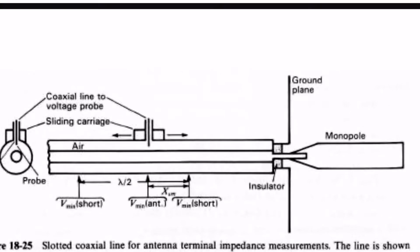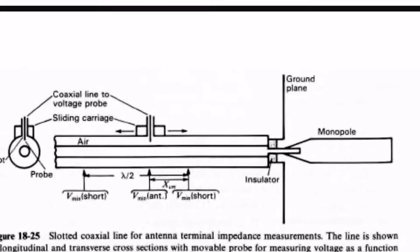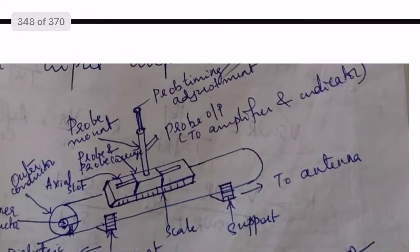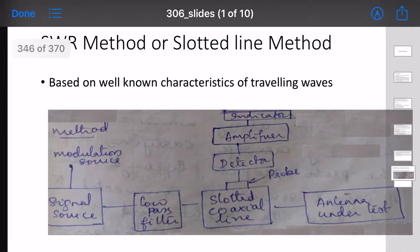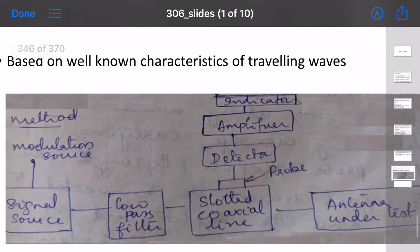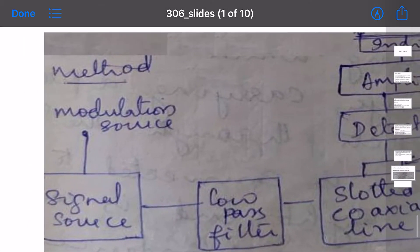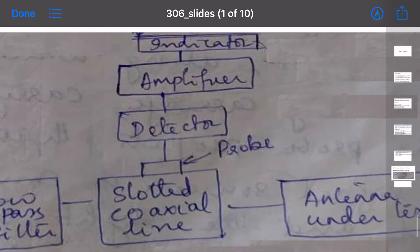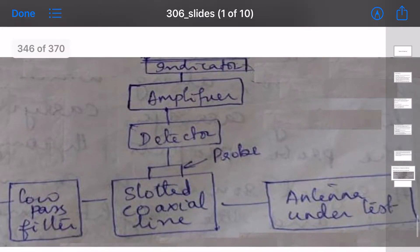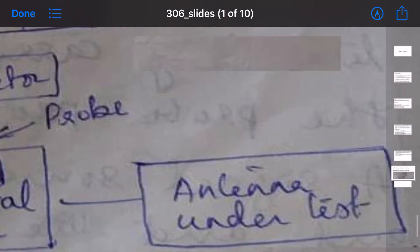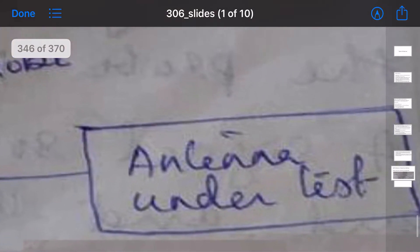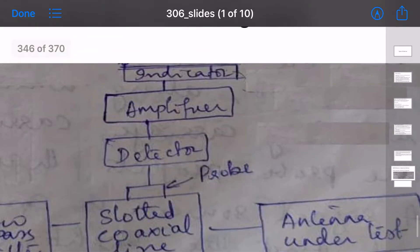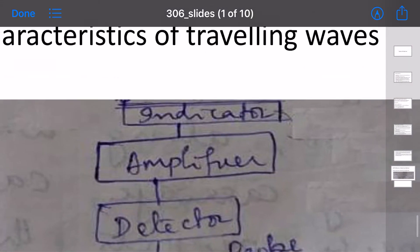Standing waves form, and we measure the VSWR — voltage standing wave ratio. To set up the slotted line method: modulating source, signal source, low pass filter, slotted line, and the antenna under test is connected. The detector value is recorded.